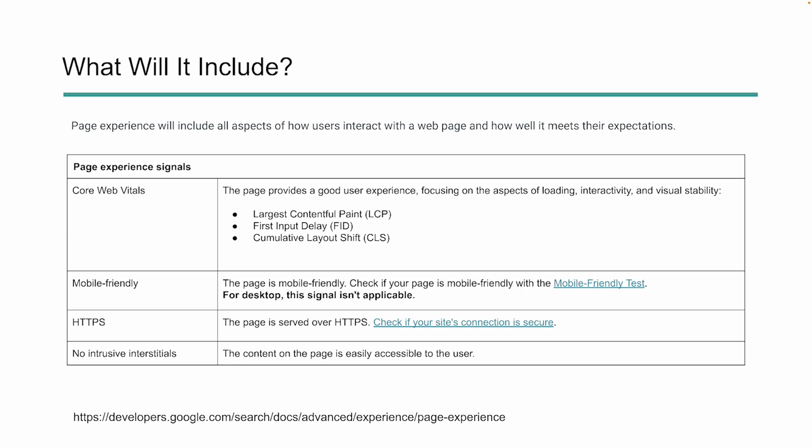Mobile friendly doesn't apply here because we're talking about desktop, but it is part of page experience signals. A few other ones are HTTPS, so security, and the last one is no intrusive interstitials. So this is making sure that the content on the page is easily accessible. Following these best practices or focusing on these areas, we can make sure that our website has a better experience for end users.